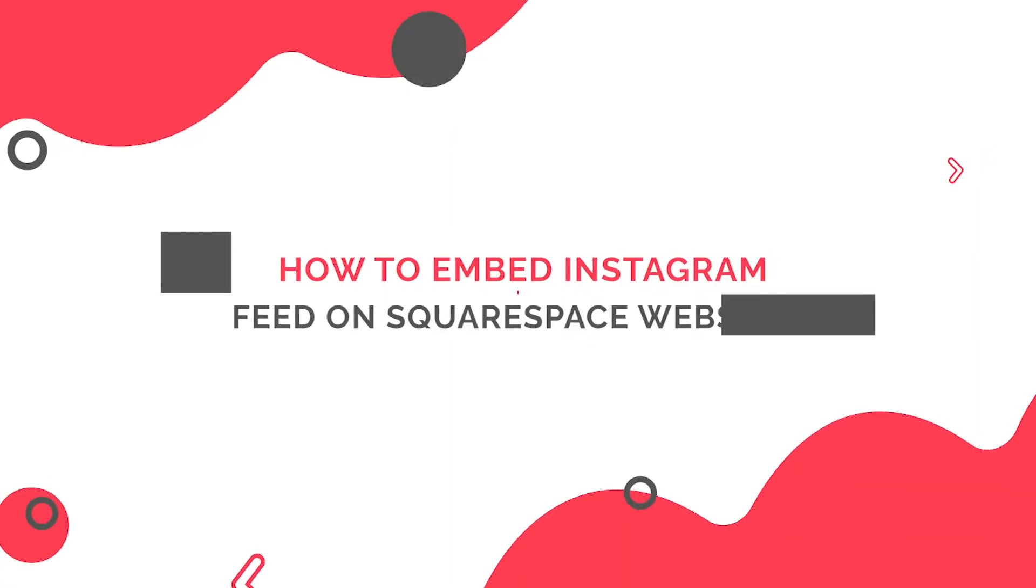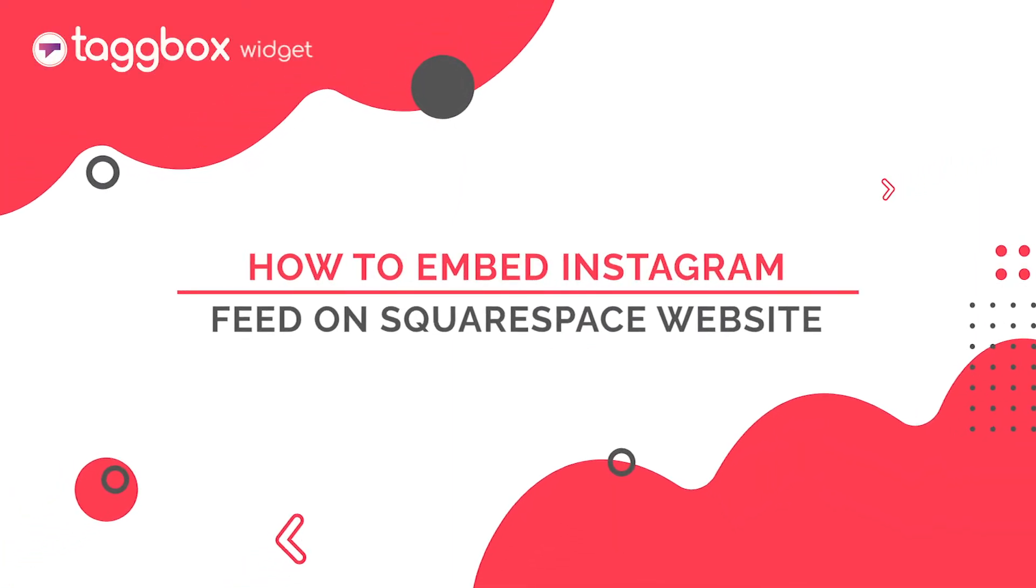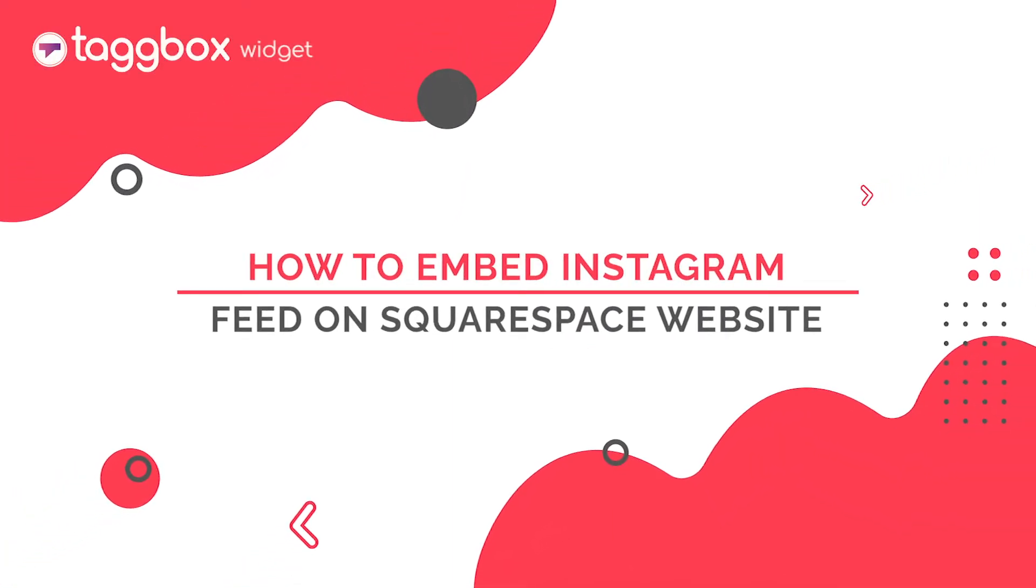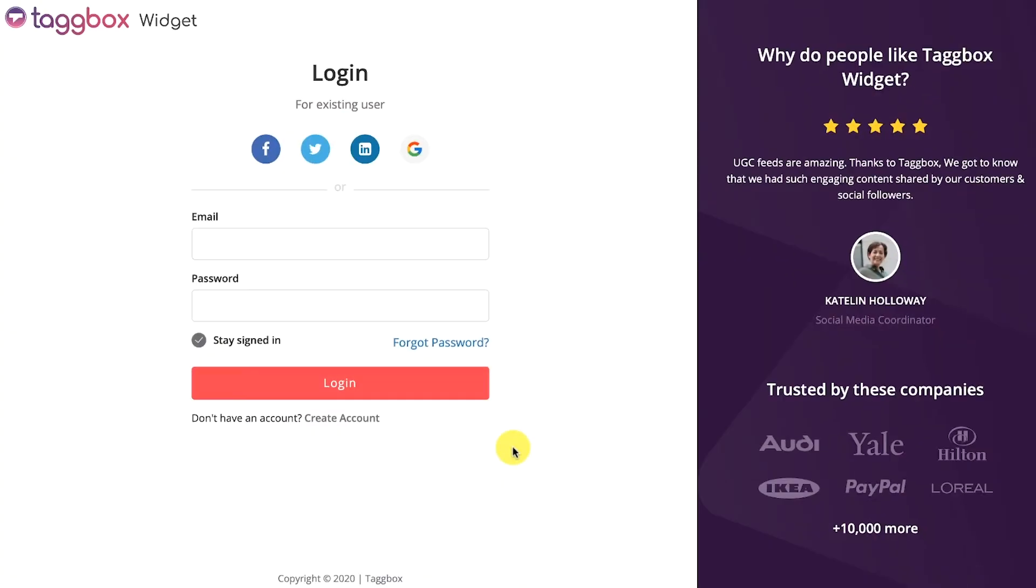In this video, you will learn how to embed Instagram feed on Squarespace website. So here is a step-by-step guide.